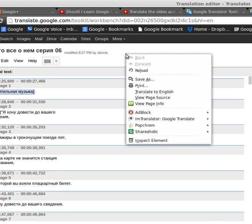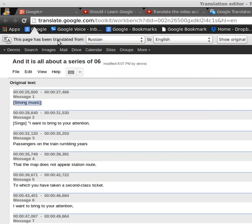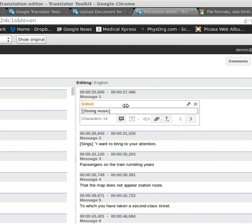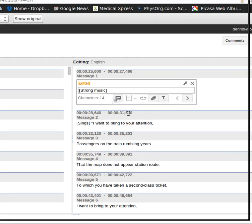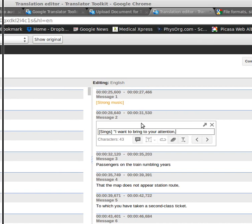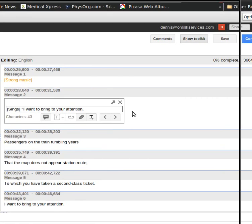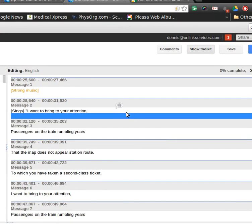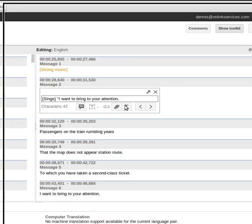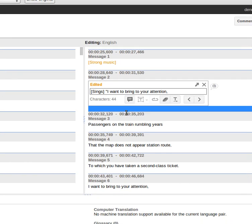If you want the file translated, then you have to translate to English, and then it translates to English. But that's something I really don't want to do with every single one of them. It doesn't really make it very useful.